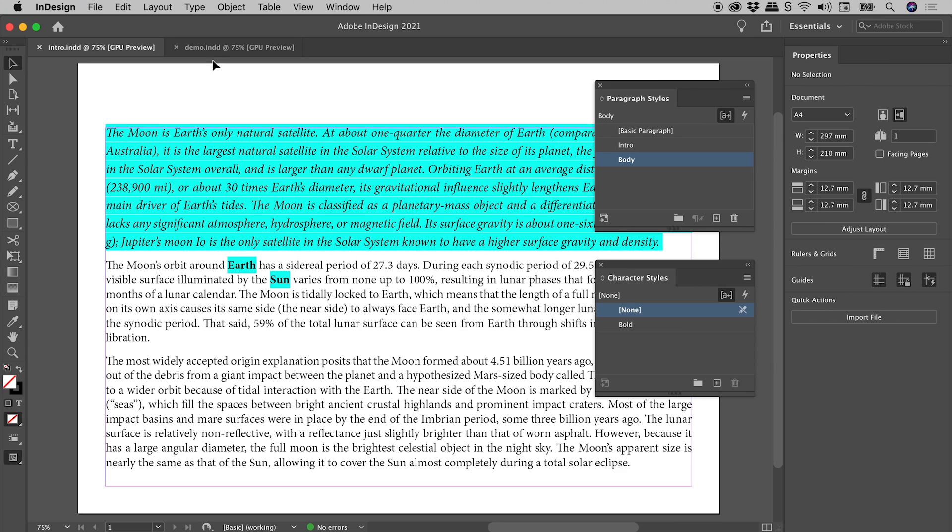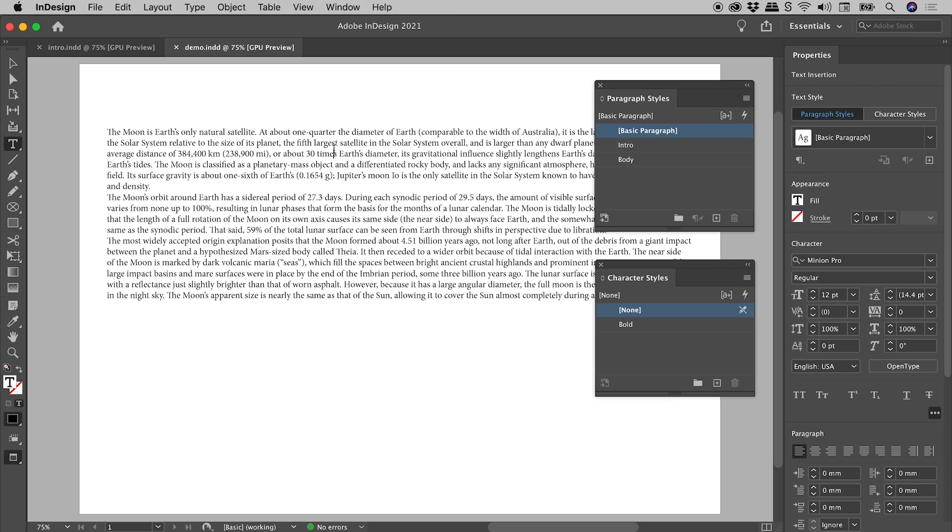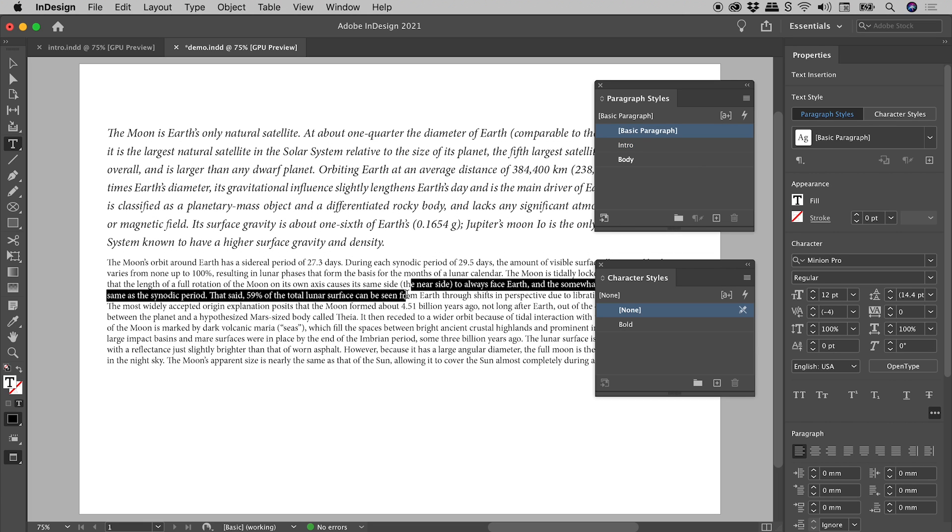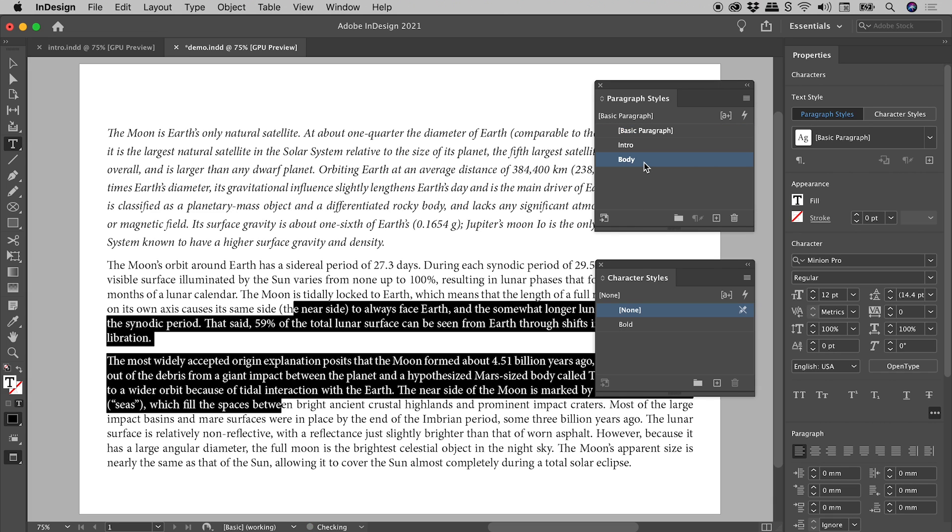Let's jump over into this file. I've got a couple of Paragraph Styles already set up, and a Character Style. Let's double-click to get inside my Text Frame. My cursor's inside the first paragraph, so let's apply the Intro Paragraph Style. Selecting Text from Paragraphs 2 and 3, I'll apply the Body Paragraph Style.